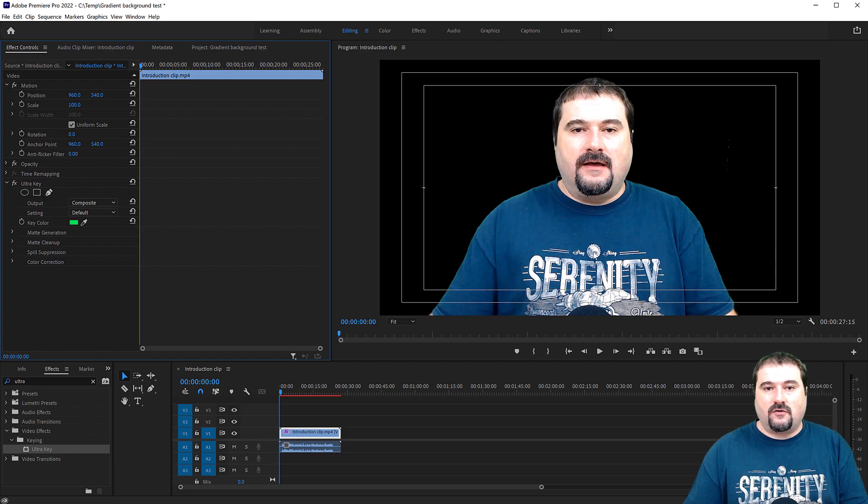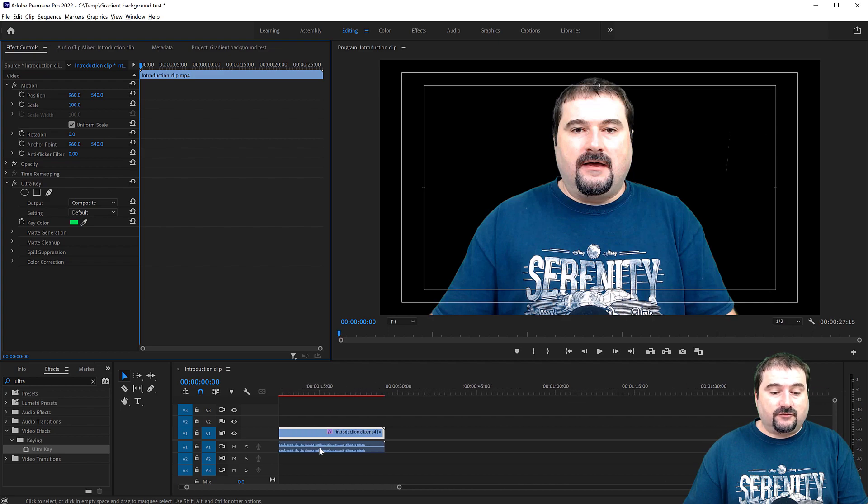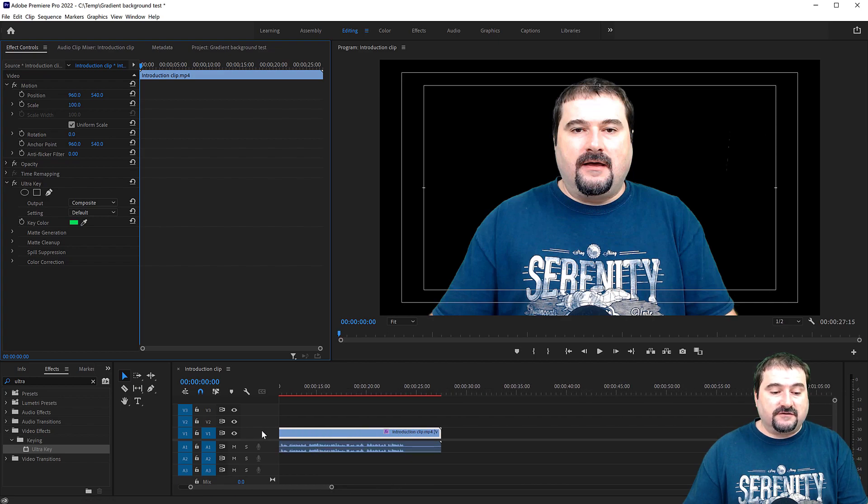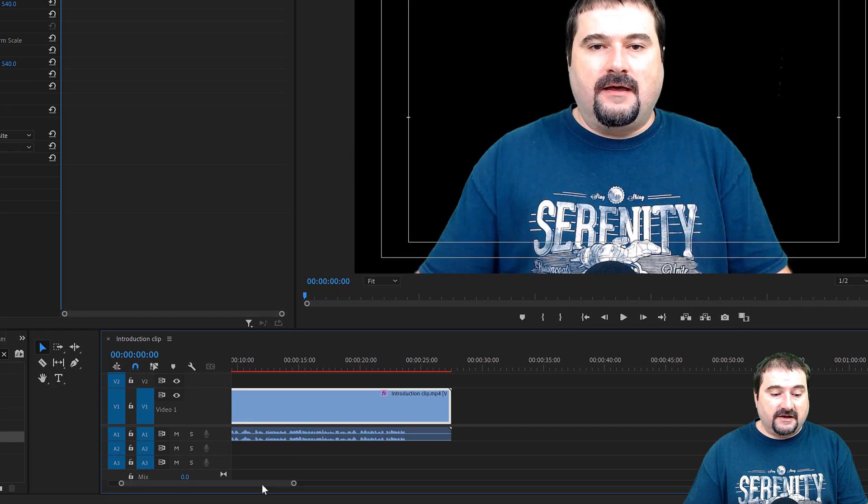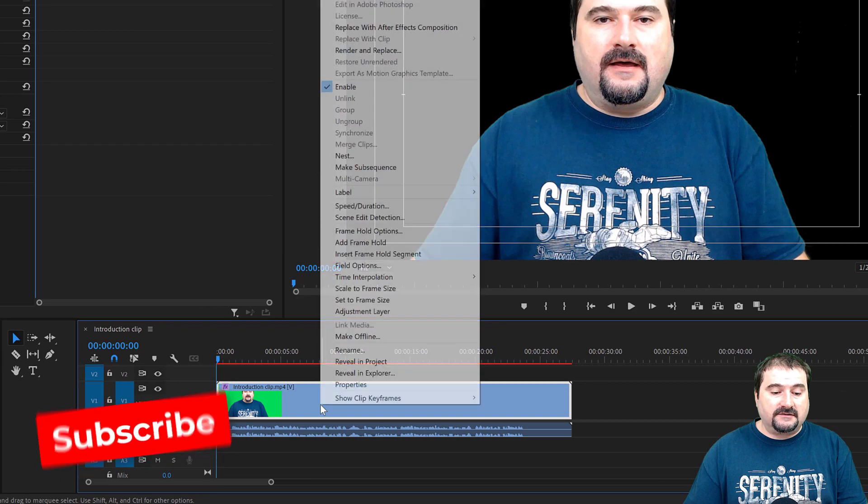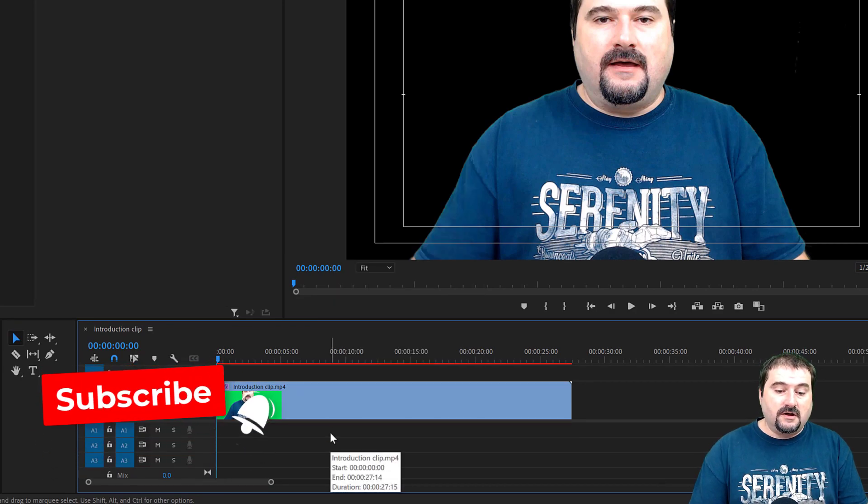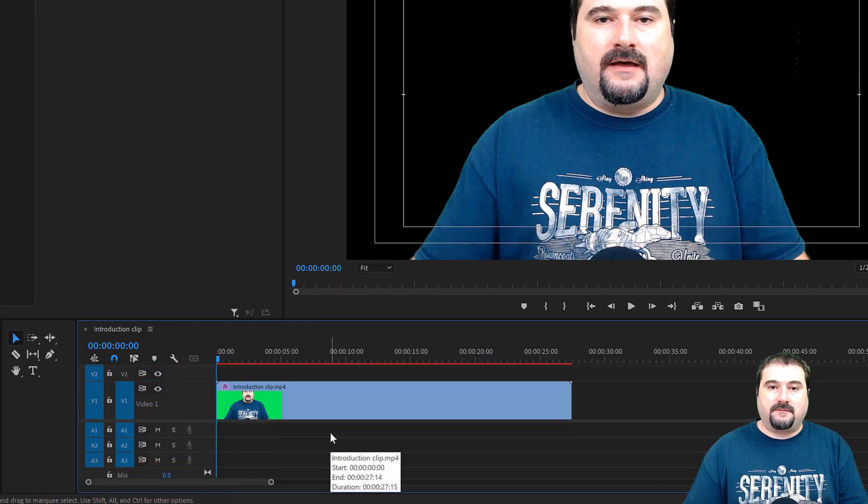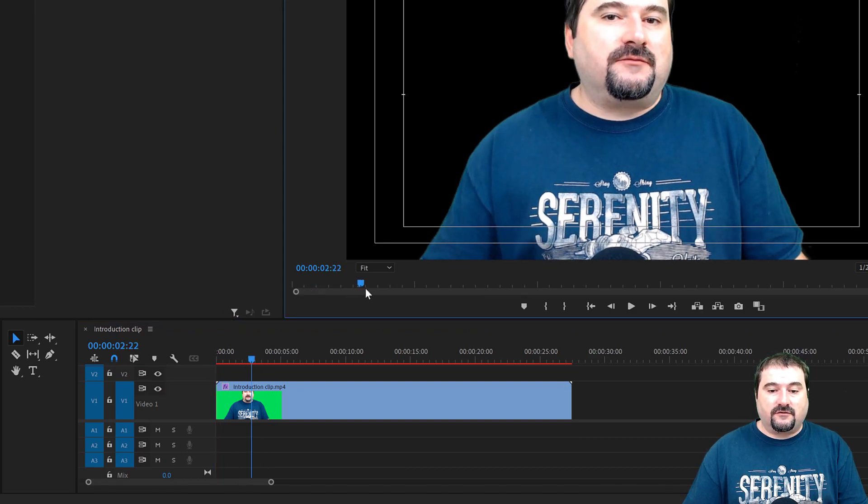And now let's go on to the background that we want to create. For the purpose of this tutorial, I'm actually going to zoom in here on the timeline in my sequence and unlink and remove the audio from this clip. I don't need the audio. I just need the video clip to play. And so far, so good.